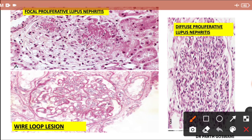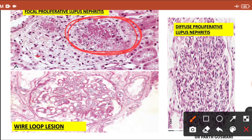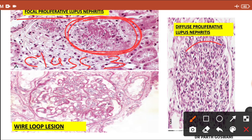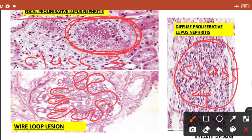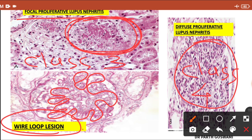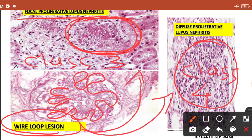In this diagram you can see that only part of the glomerulus is involved with a proliferative type of nephritis — this shows Class 3, focal proliferative lupus nephritis. The right-sided diagram shows marked proliferation with diffuse involvement — that is Class 4. In the lower image you can see diffusely thickened glomerular capillaries resembling a wire loop, which is the wire loop lesion seen in Class 3 and Class 4 lupus nephritis.